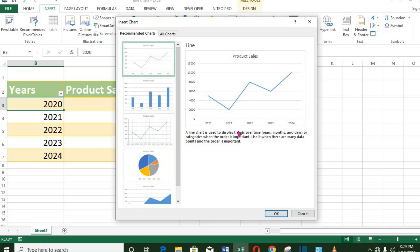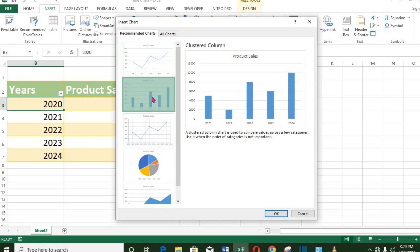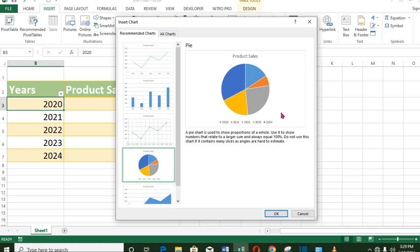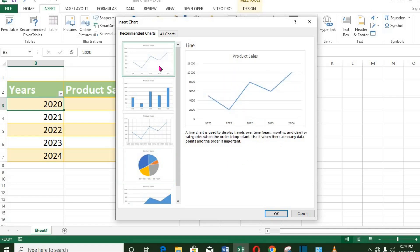We have Line Chart first, then Column Chart, and so on. I click on Line Chart and click OK.